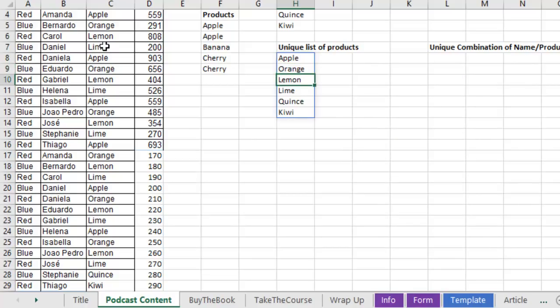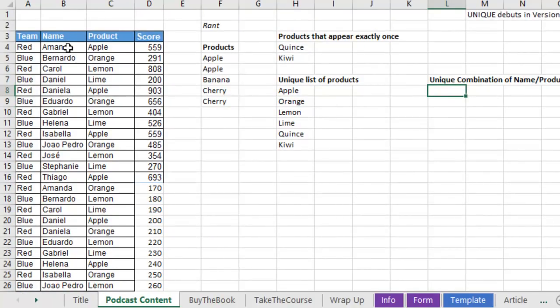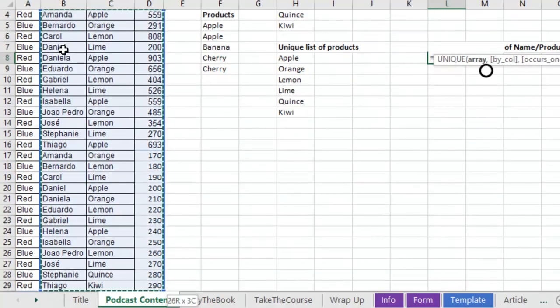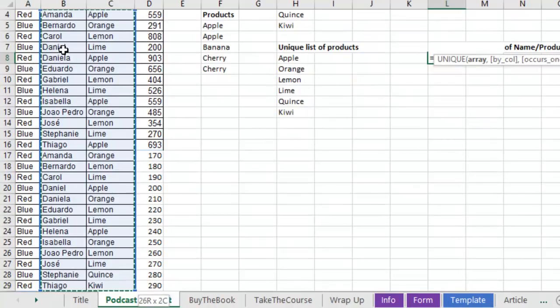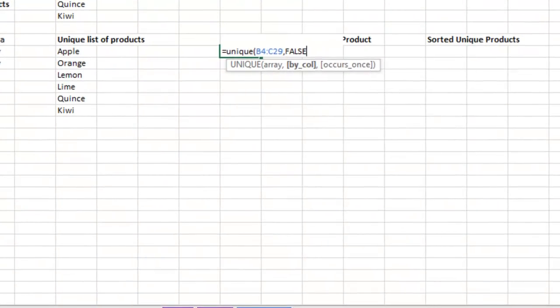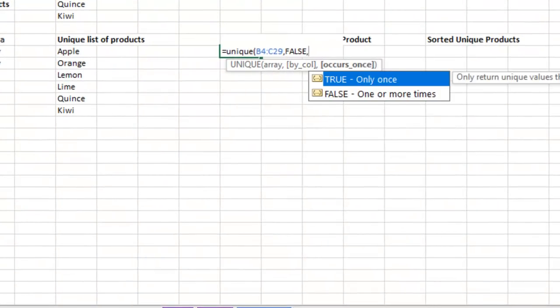All right. Now, this is awesome. What if we ask for two columns? I want to know a unique combination of name and product. So equal unique. Here's my array. Comma. I want to compare by row.